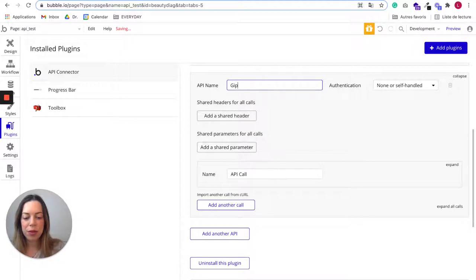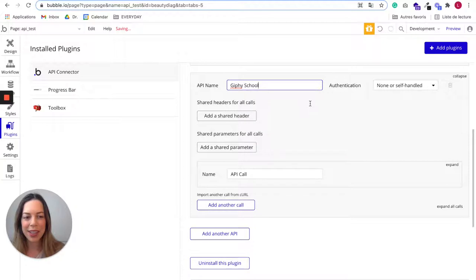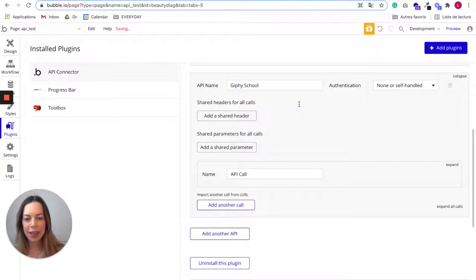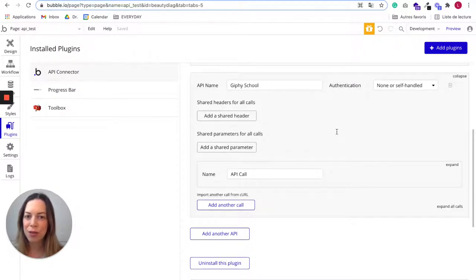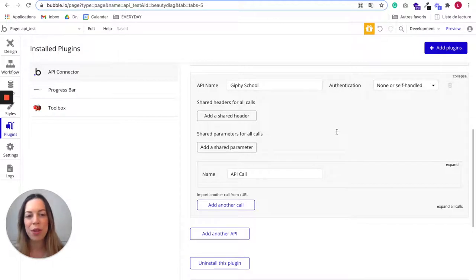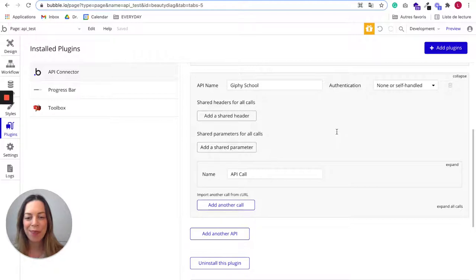Here we want to connect it to Giphy. I will just put school because I've already created it. It can seem a little bit intimidating at first, but once you will have understood the basic principles, it will be much easier. For any API you want to add...